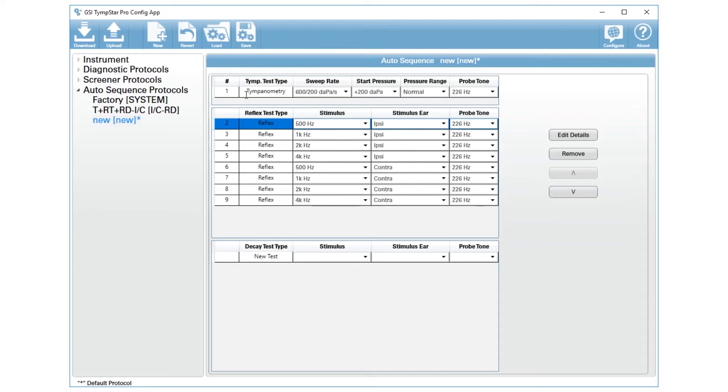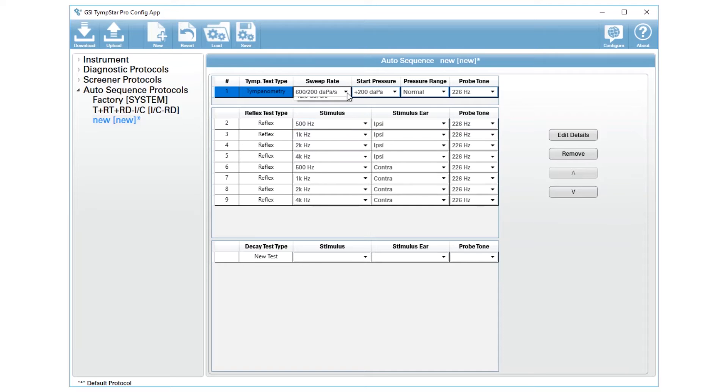You will always start with tympanometry at 226 Hertz. You can certainly change the sweep rate, the start pressure, and the pressure range, but it is the first step in your auto sequence.